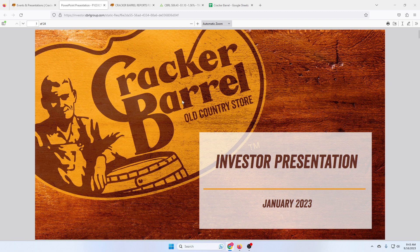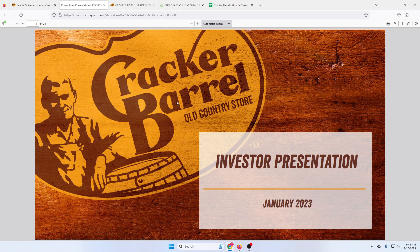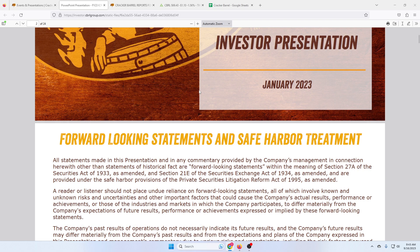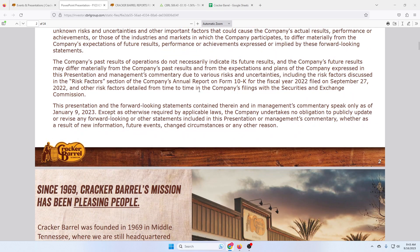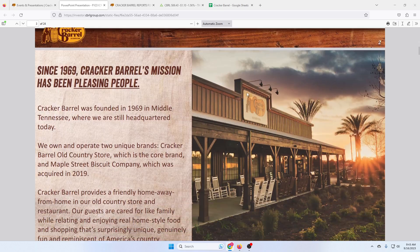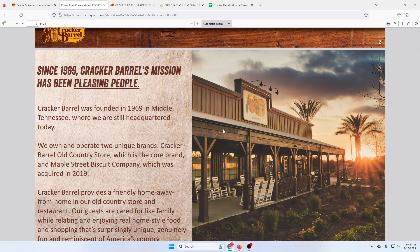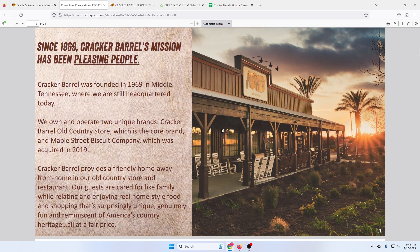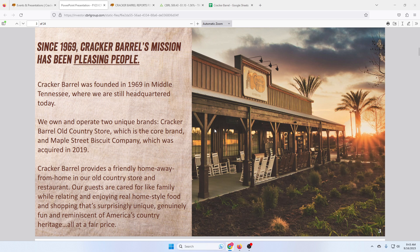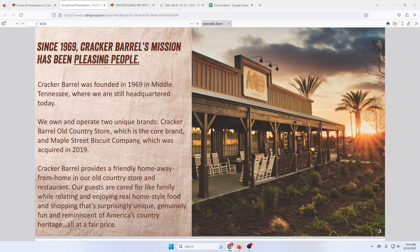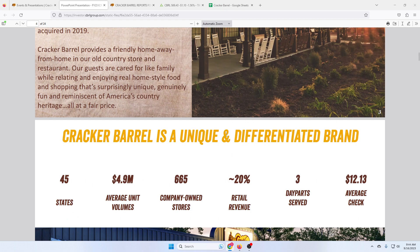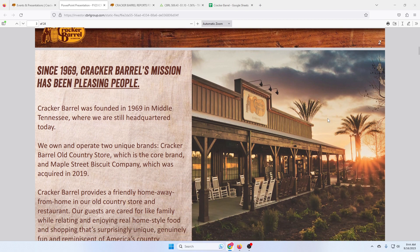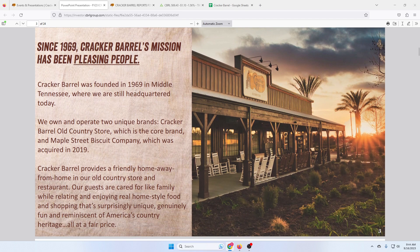So let's dive right into it. This is an investor presentation from January, a bit dated, but it gives a good overview of what the company is about. These guys own two brands, Cracker Barrel Old Country Store and Maple Street Biscuit Company, which they acquired in 2019. Majority of their stores are Cracker Barrel. Maple Street Biscuit is relatively new, more focused on the breakfast, lunch, brunch type stuff, whereas Cracker Barrel is a restaurant slash old general store in one.